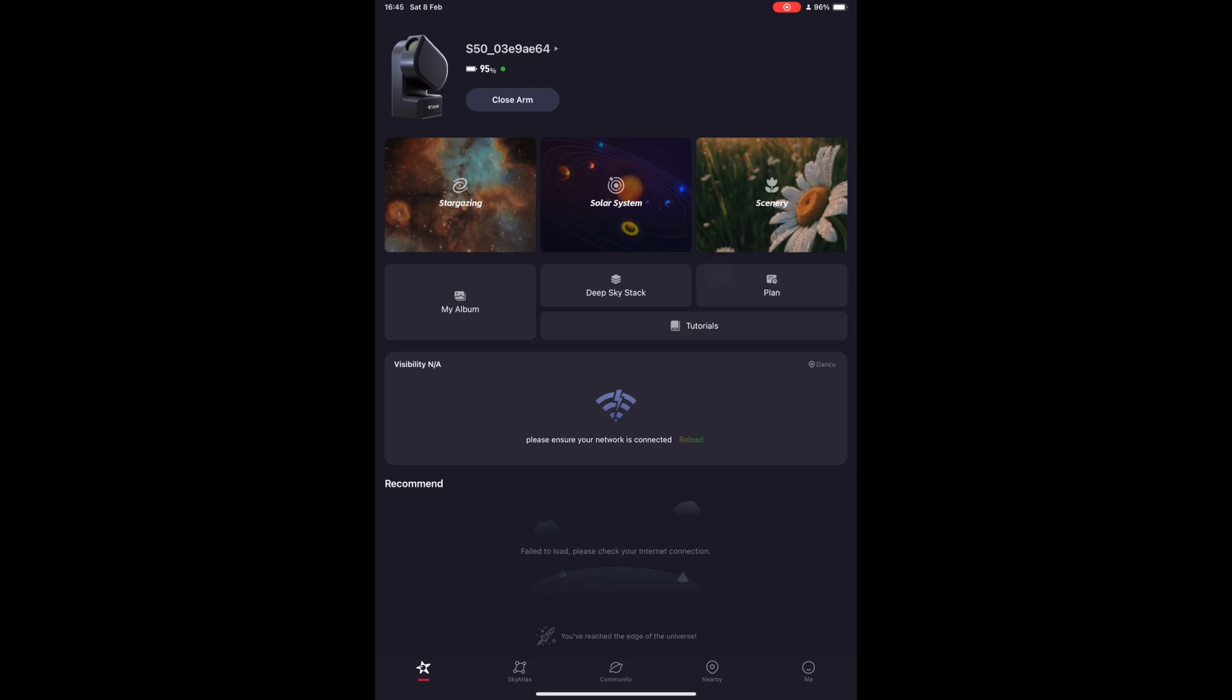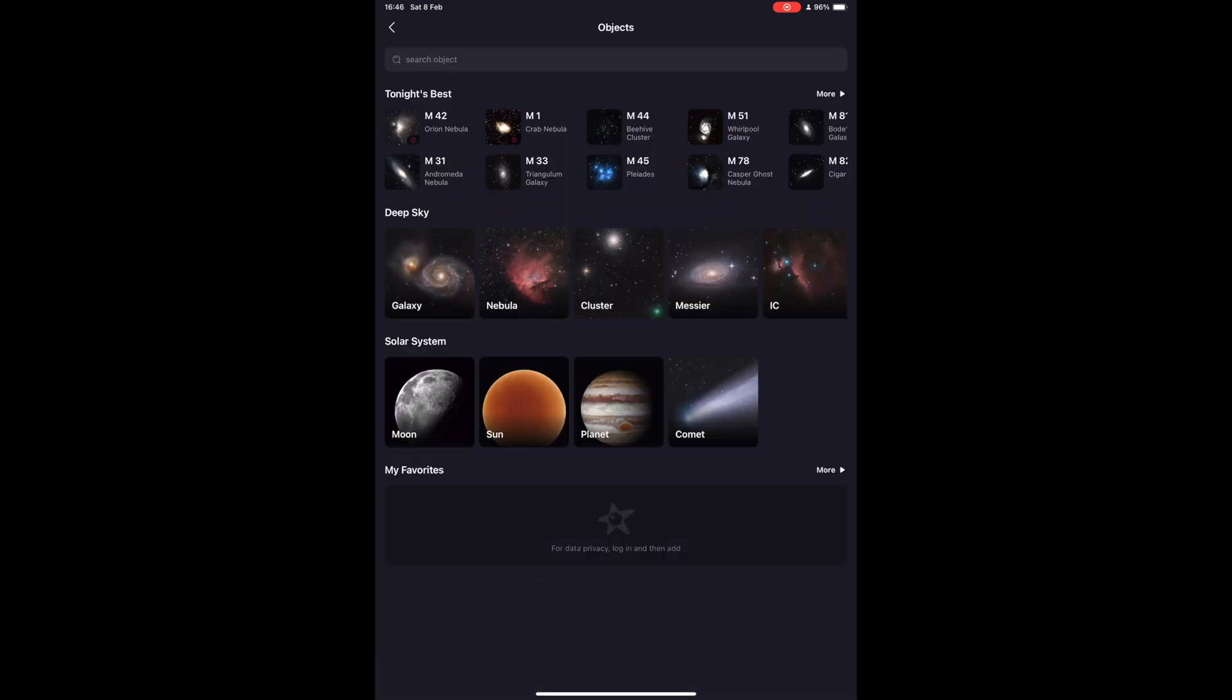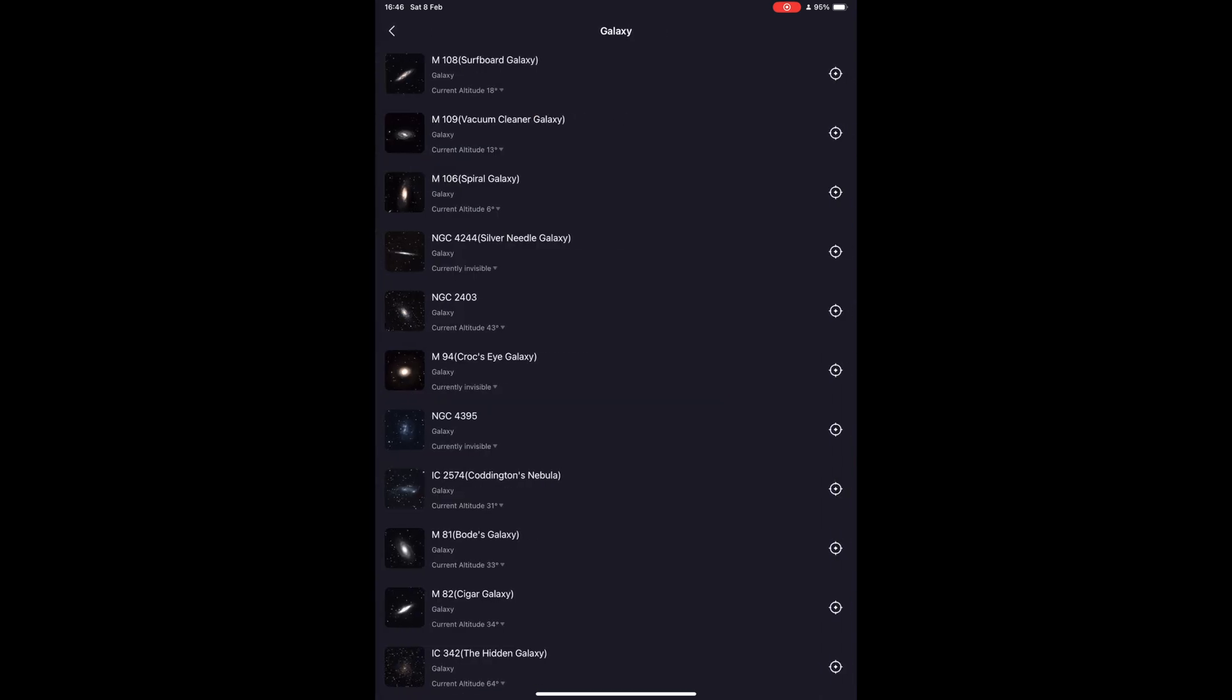Let's go into the Sky Atlas menu. For deep sky objects, this will be the mode you will be using the most. As you can see here, the scope gives you a tonight's best tab that will order the objects based on their location in the sky relative to you, so you can have the best chances to observe them. Then you can further filter the objects by their type and also the catalogue they are assigned to.